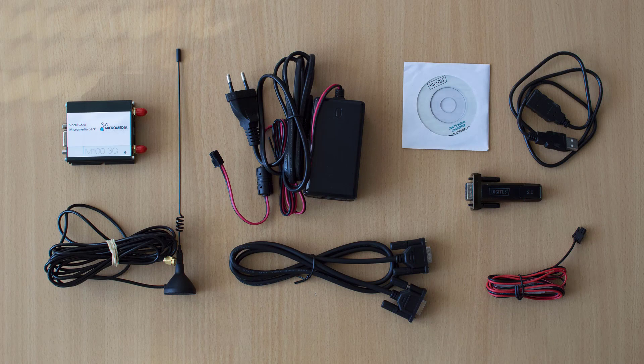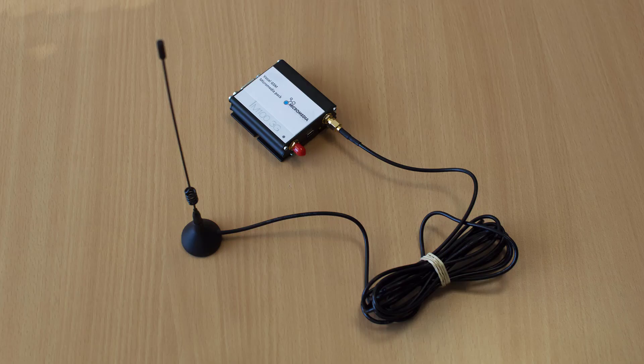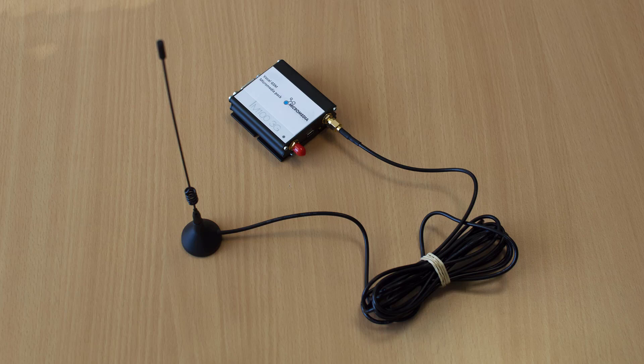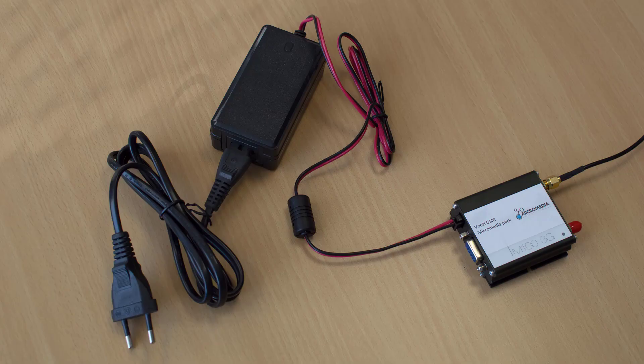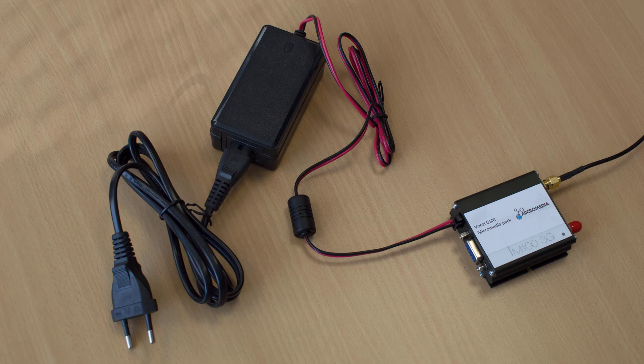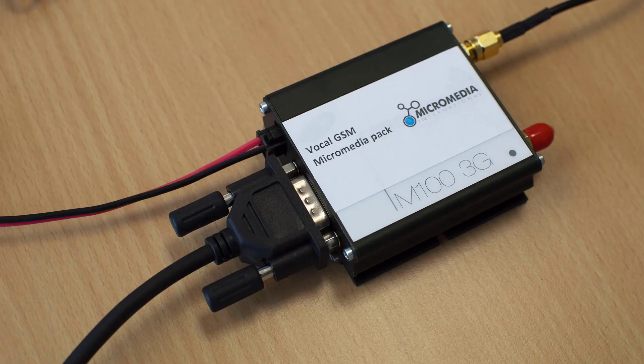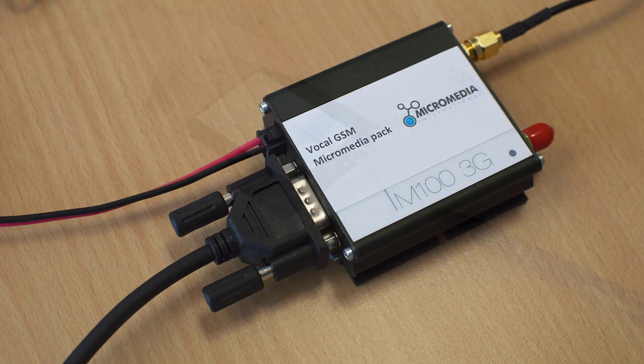You can now connect the various components. Start with the antenna then connect the power supply with the correct mains plug. This one is for most European countries. Finally connect the serial port cable.